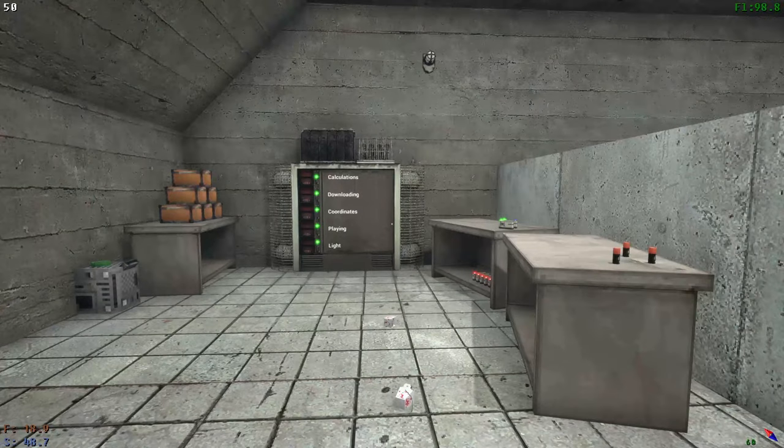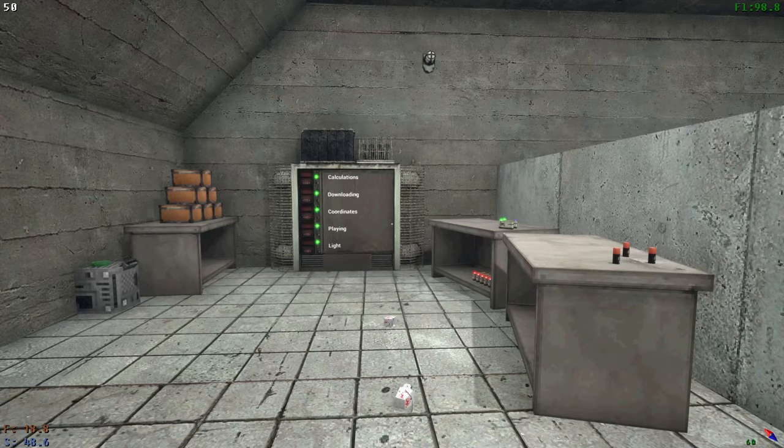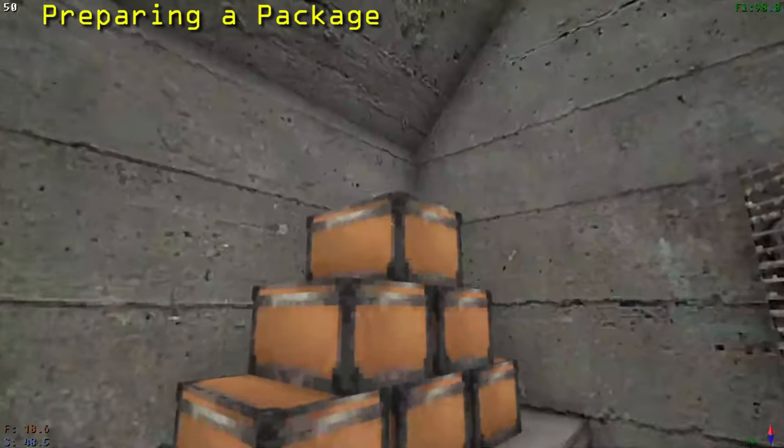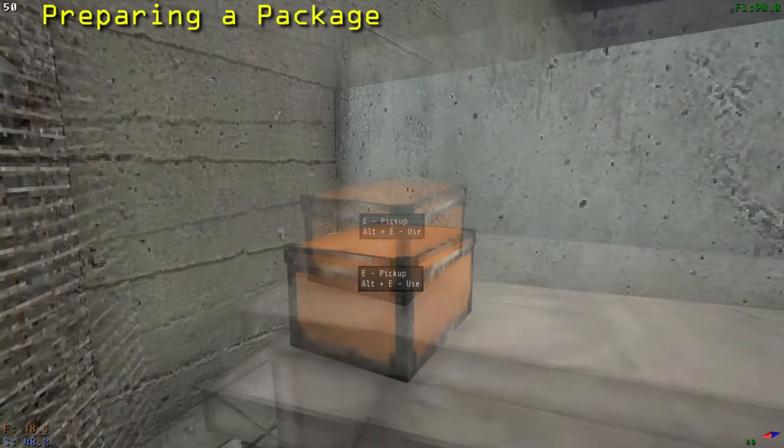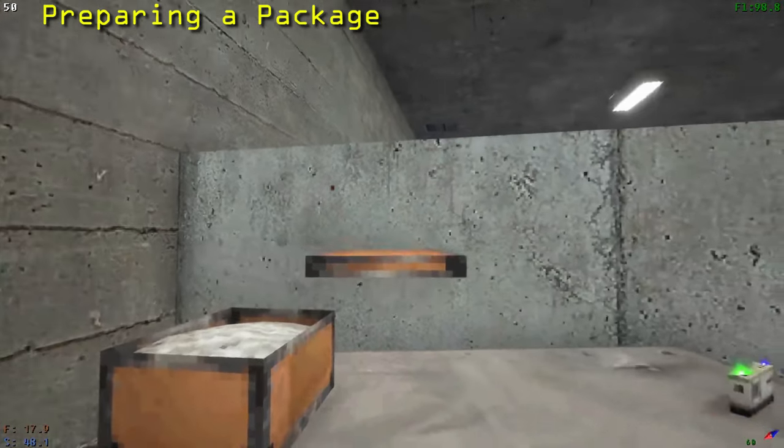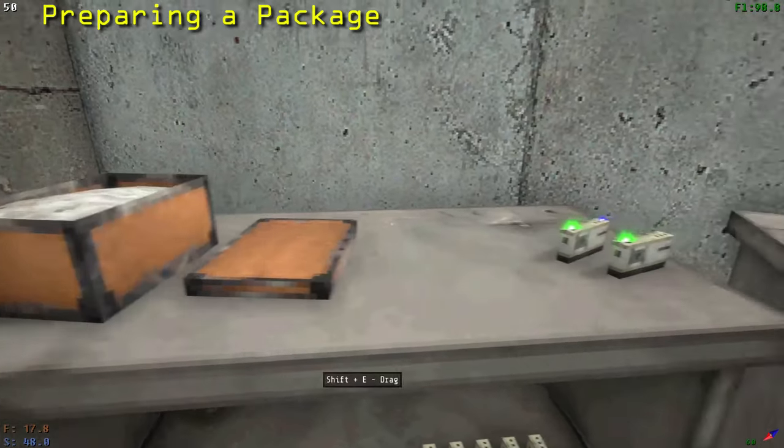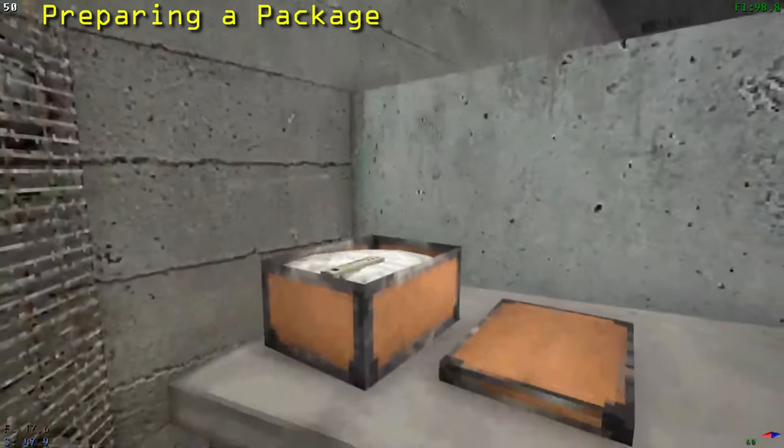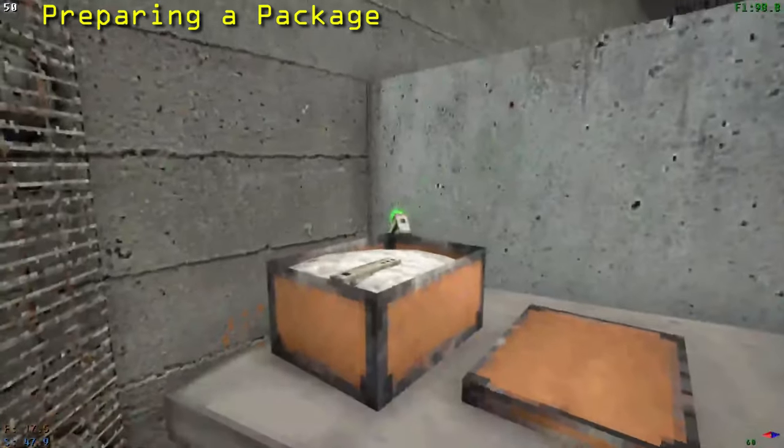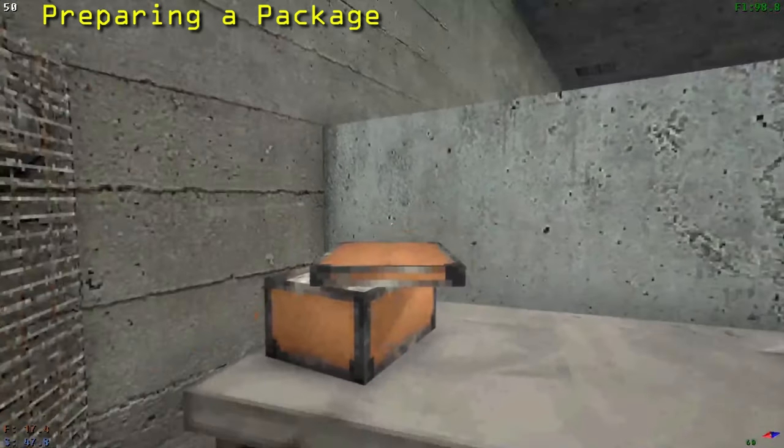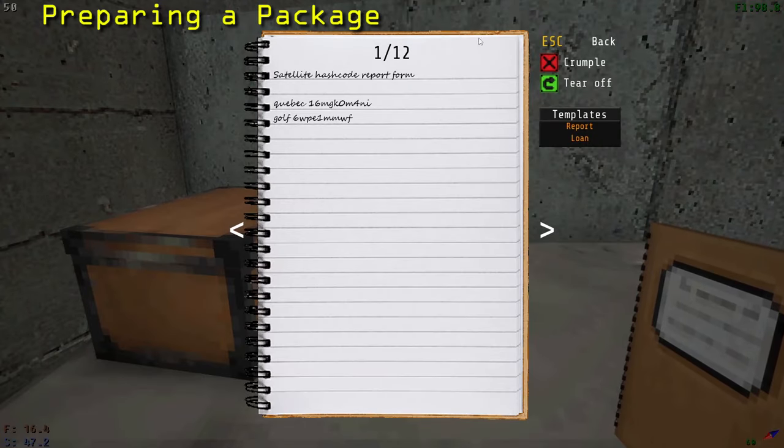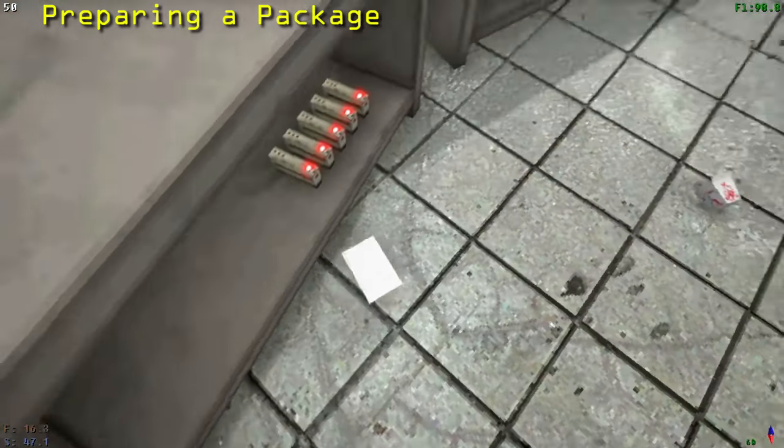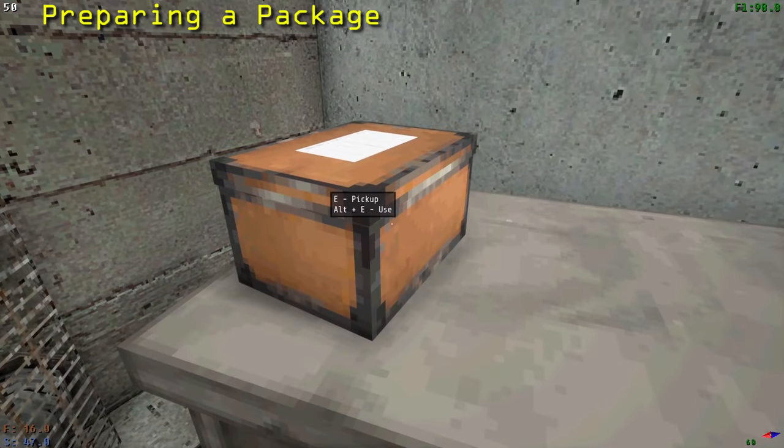To complete a daily task, you must create a package that contains the requested drives and or report. To prepare a package, grab a drive box and set it down. Press Alt plus E to take the lid off the box. Pick up the lid and move it off to the side. Pick up and place each drive you intend to send inside the box. Now place the lid back on top of the box. Now take your report paper and place it on top of the lid. Your package is now prepared.